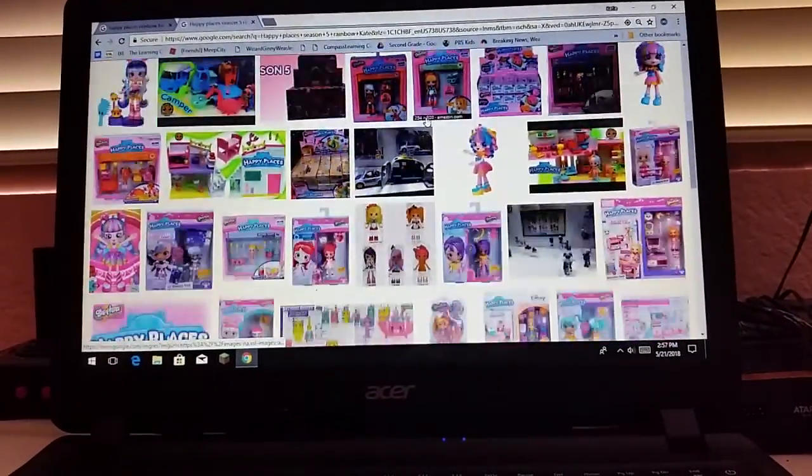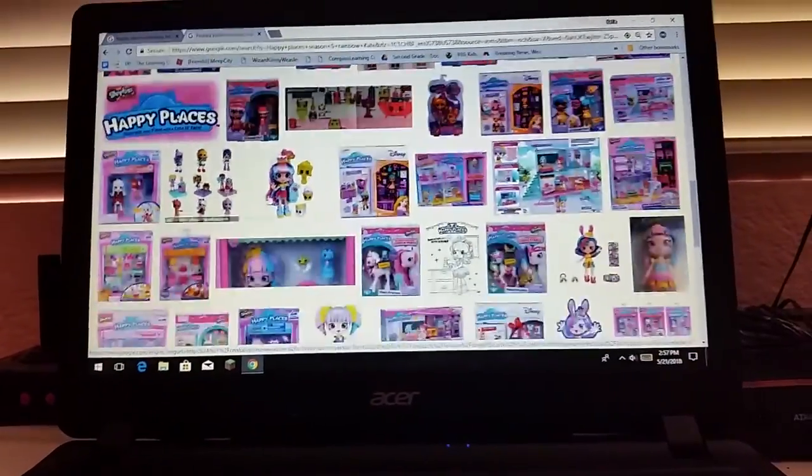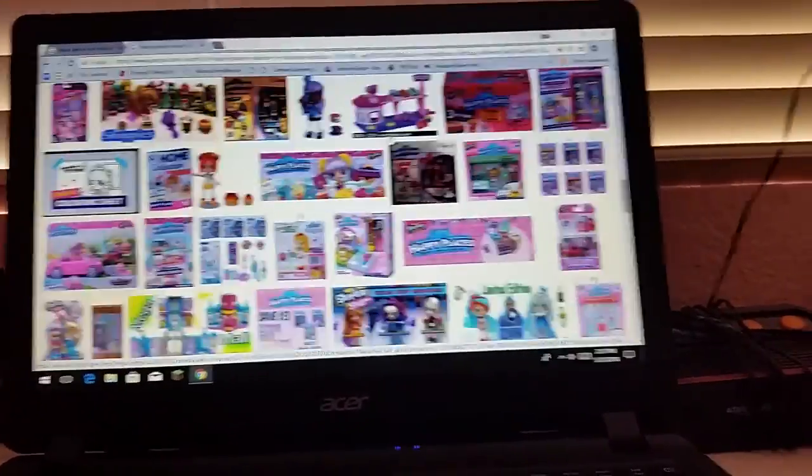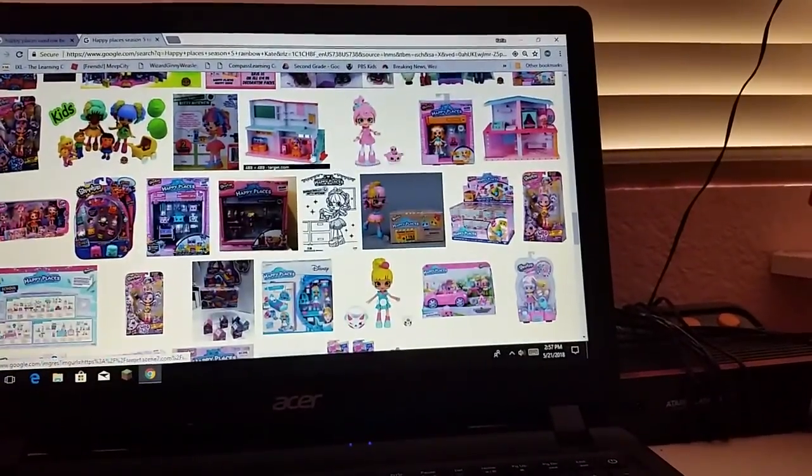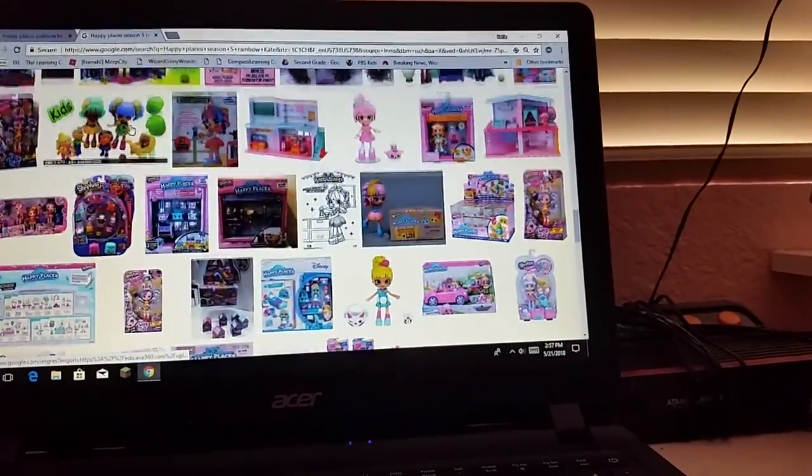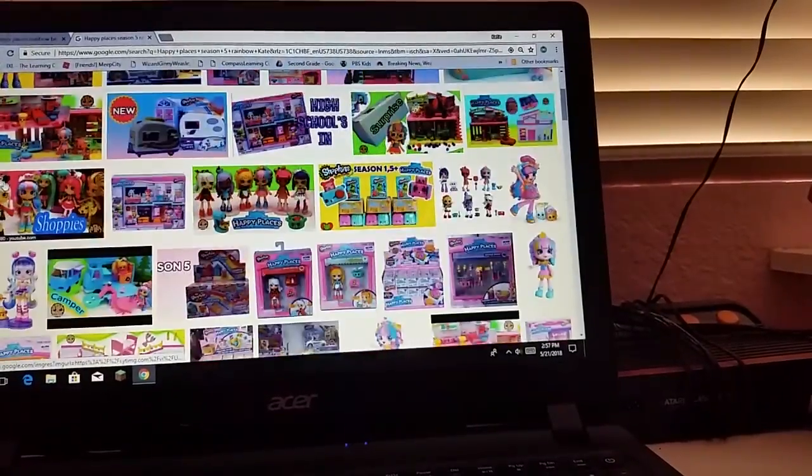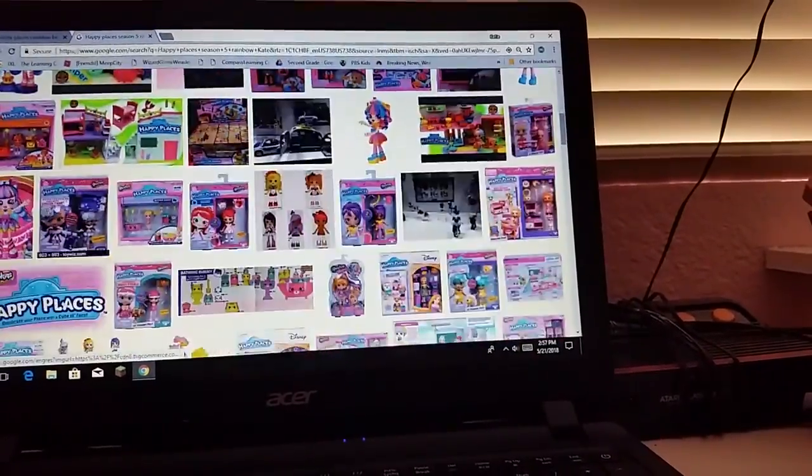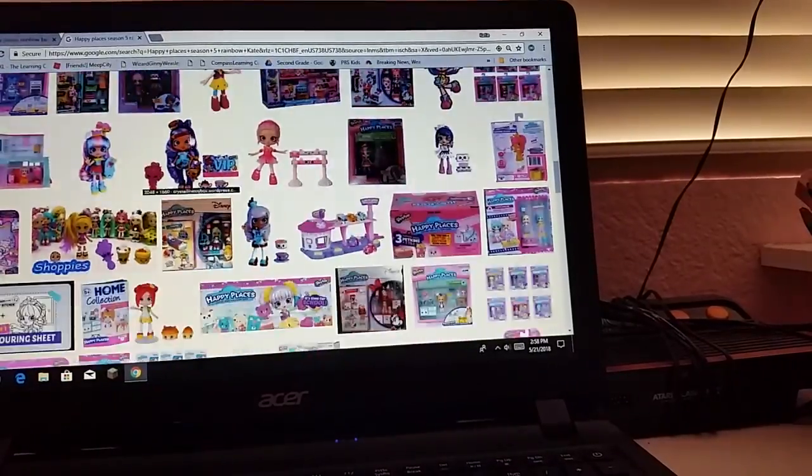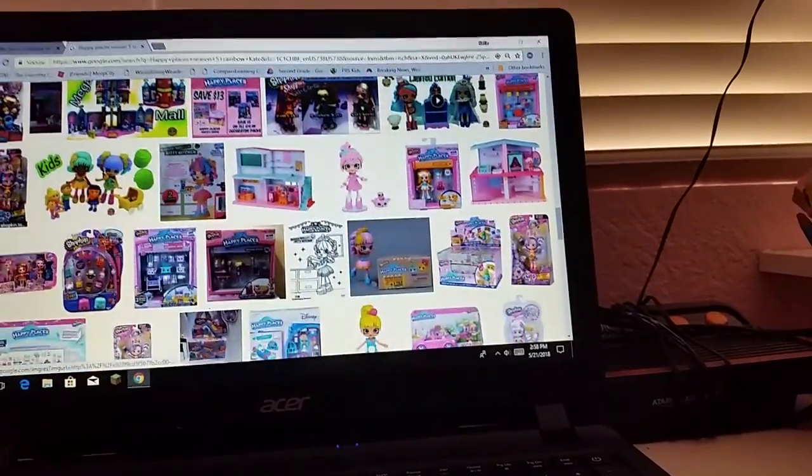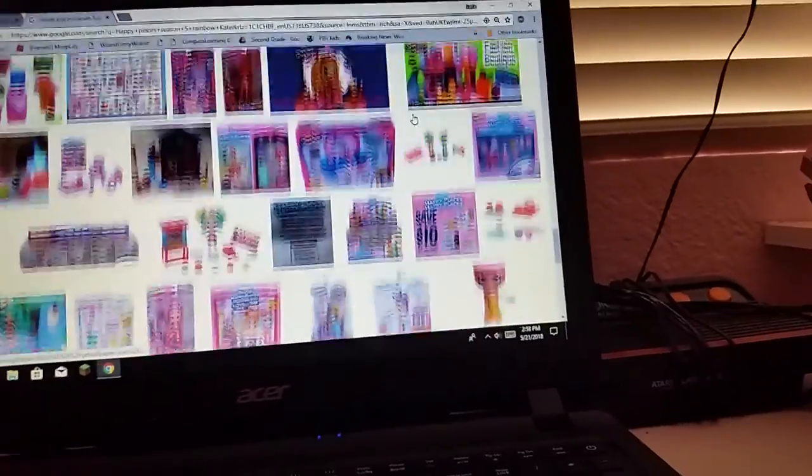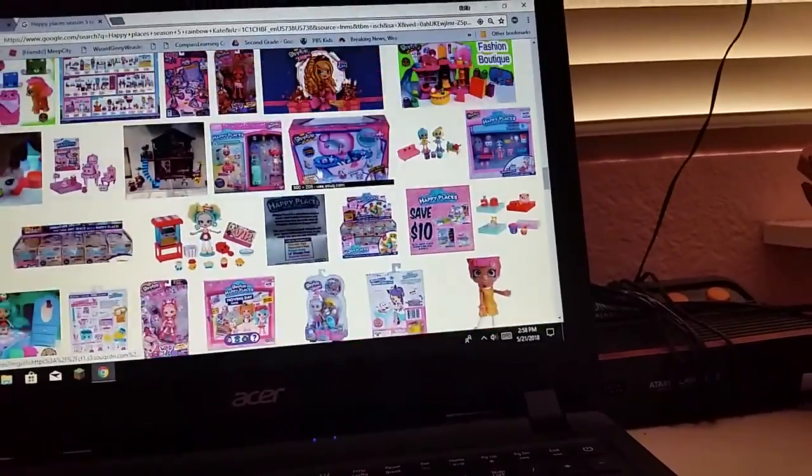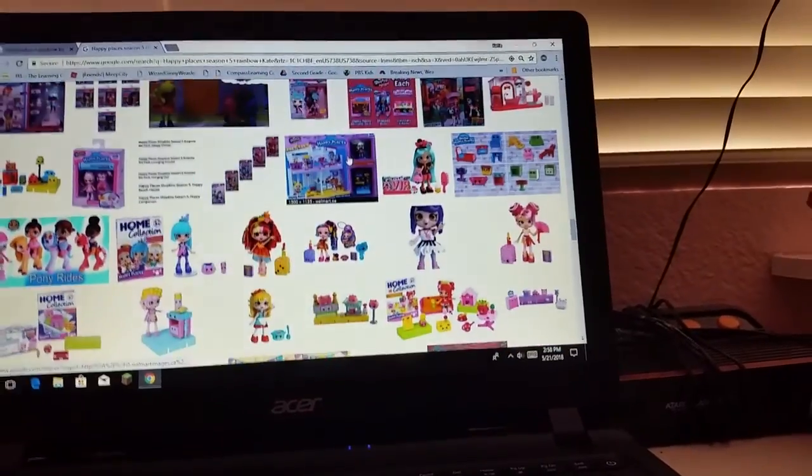Okay. They're kind of showing me the pictures. There's none of these Happy Places Rainbow Kates that I'm talking about. I don't mean like that's Rainbow Kate. I'm just trying to find her. I can't even find her. They probably don't know what she looks like yet.